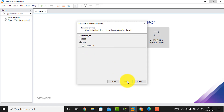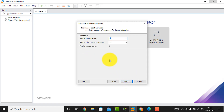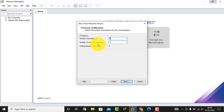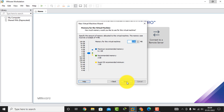I click the Next button and here is the processor configuration. By default the number of processors is one and the number of cores per processor is two. If you want you can change this option, but I don't change it, so I click the Next button.